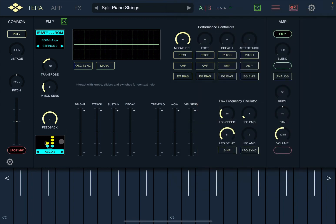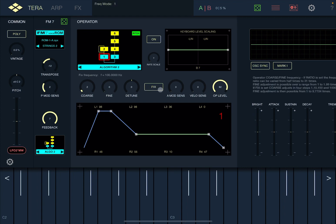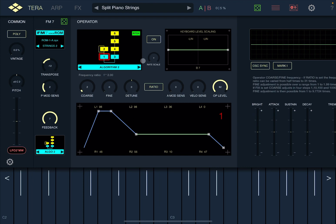You also have an editor — if you click on the symbol that shows the algorithm, it opens up and you have the selection of algorithms. You can select each operator and adjust the different envelopes, define the tuning on ratio or fixed mode, and adjust the corresponding sensitivity for velocity and modulation amplitude, the operator level, and settings related to keyboard level scale. If you are familiar with FM synthesis, you will find it very natural to work with this FM7 synthesis.